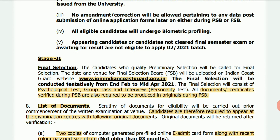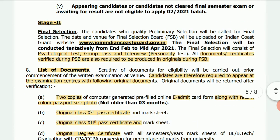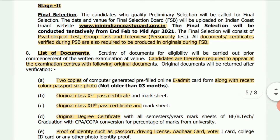Stage 2 examination includes a primary examination, psychology test, group test, and personal interview.